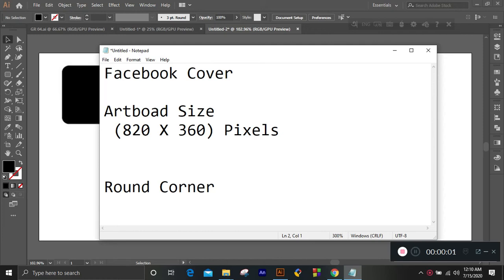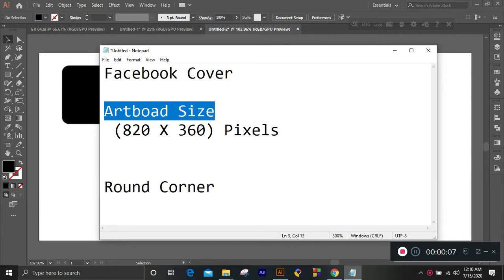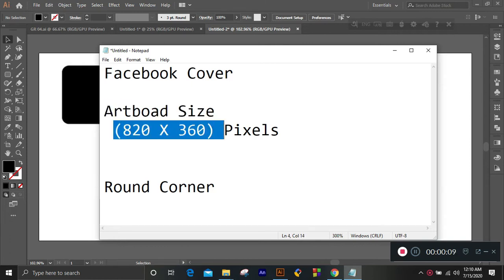Hello, my name is Facebook cover. Facebook cover is not an output size — artboard, 803 pixels.